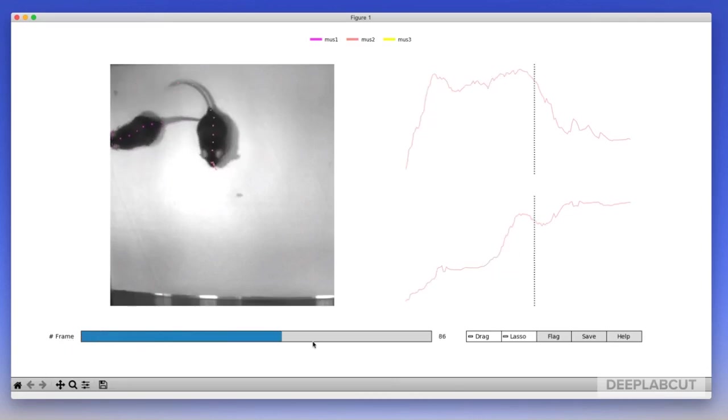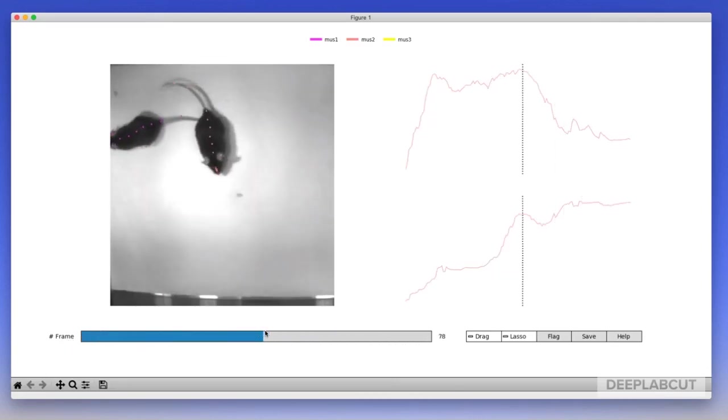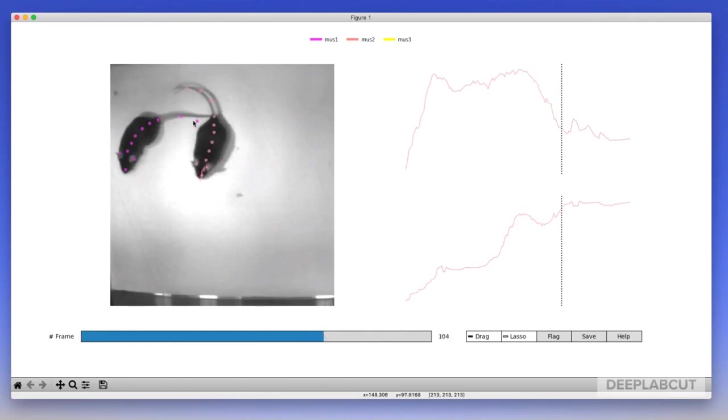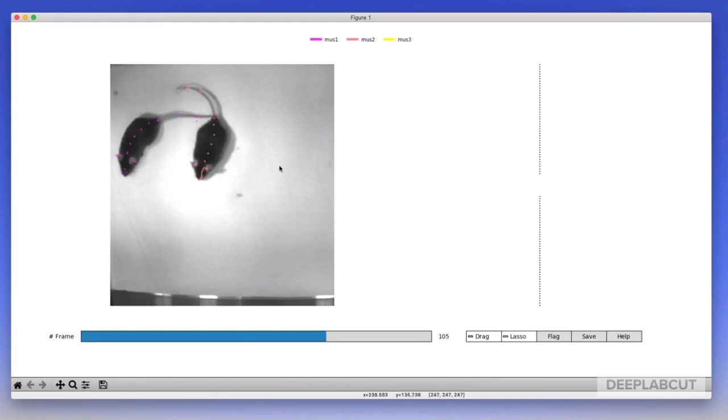You can also click on individual body parts, select drag or hit D as a hotkey to move them and refine them within the video.